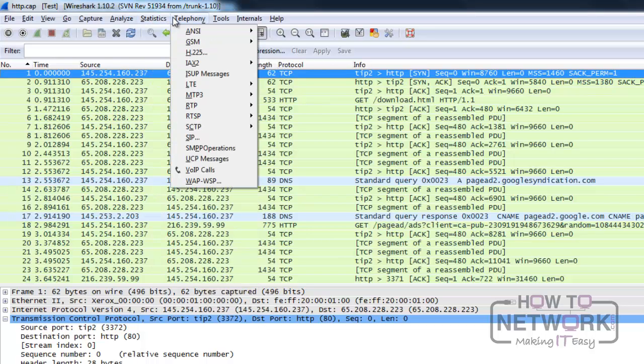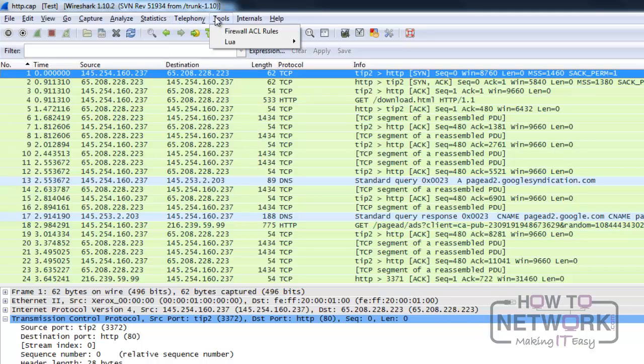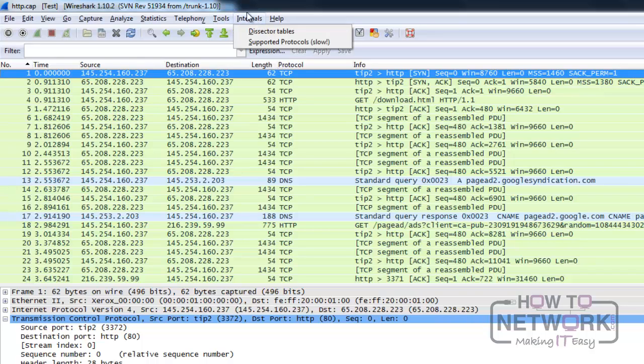Telephony menu offers tools to analyze real-time traffic. It's seldom used but still useful. Through the tools menu, we can create firewall rules or access the Lua scripting tool, which unfortunately isn't discussed in this course. In the internals, you will find the dissector tables and the supported protocols. I didn't find the use of those functions yet.